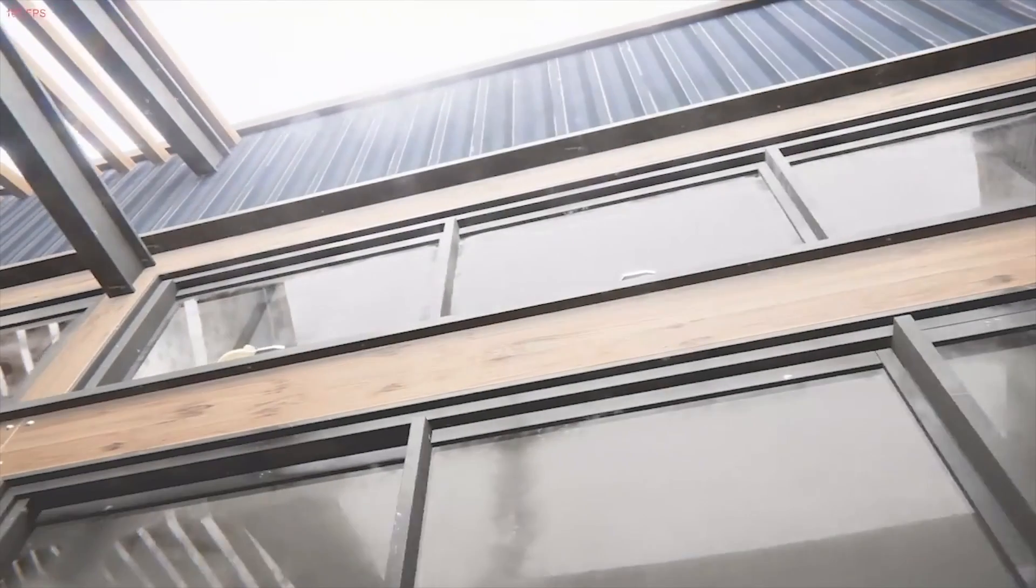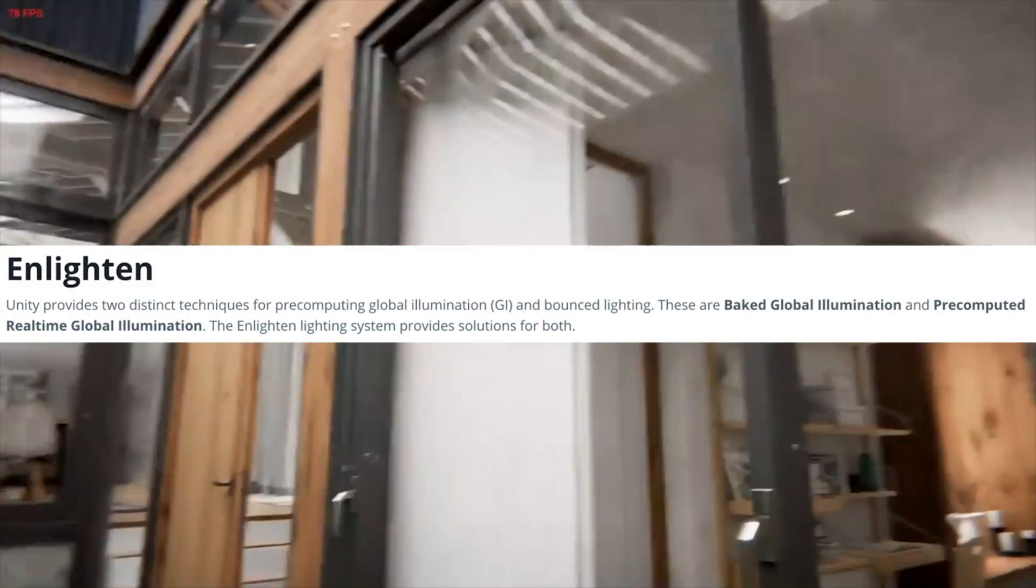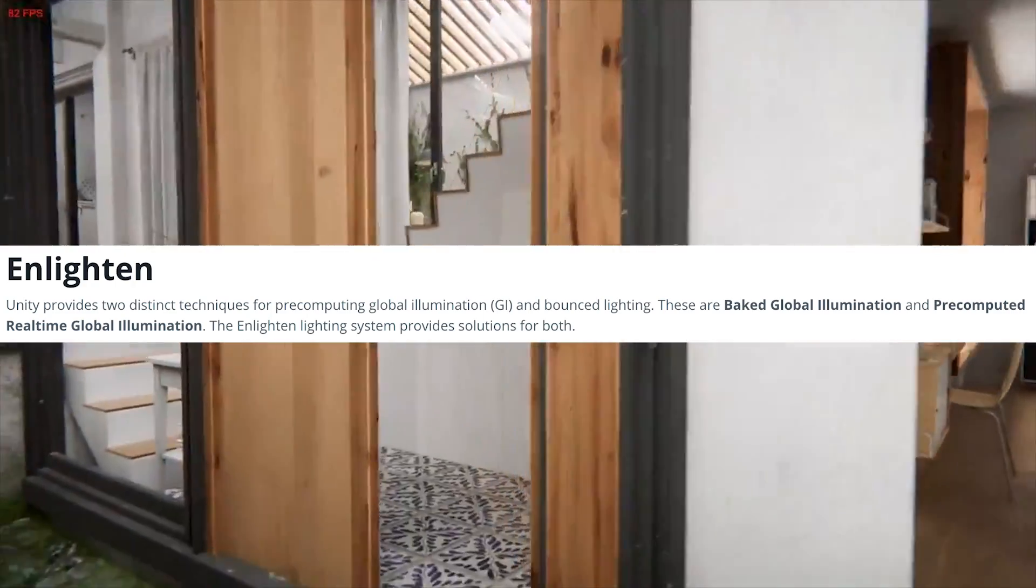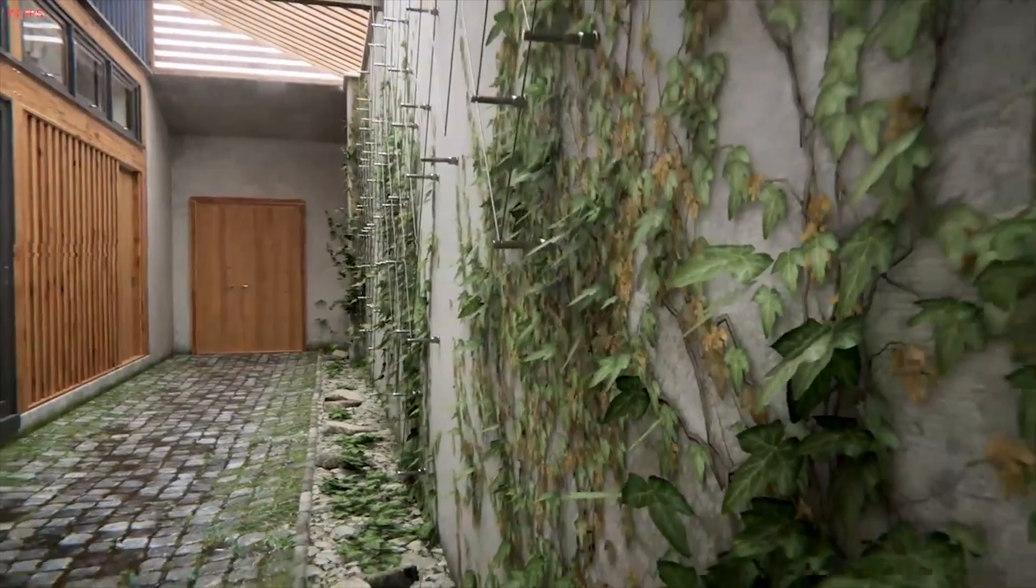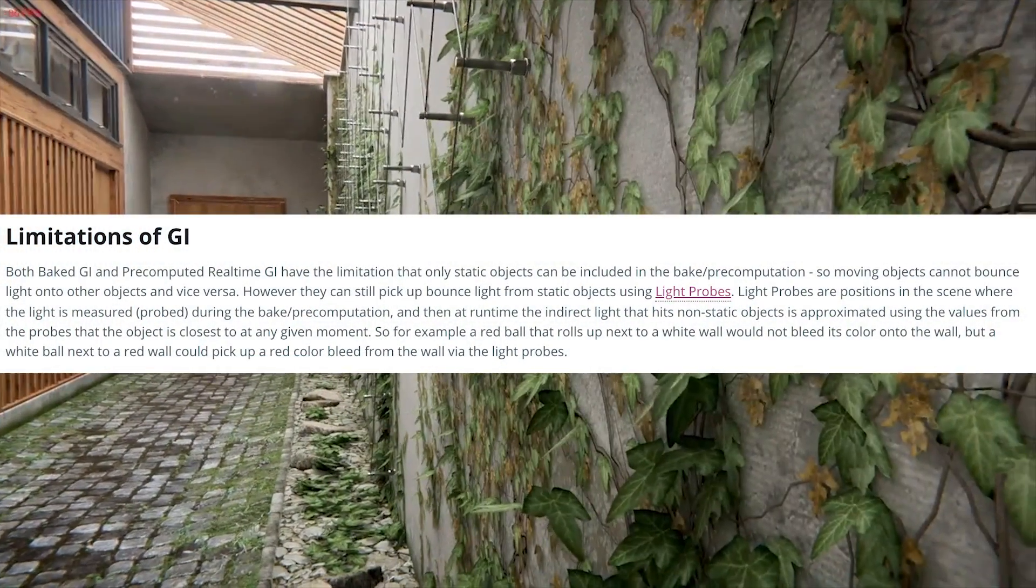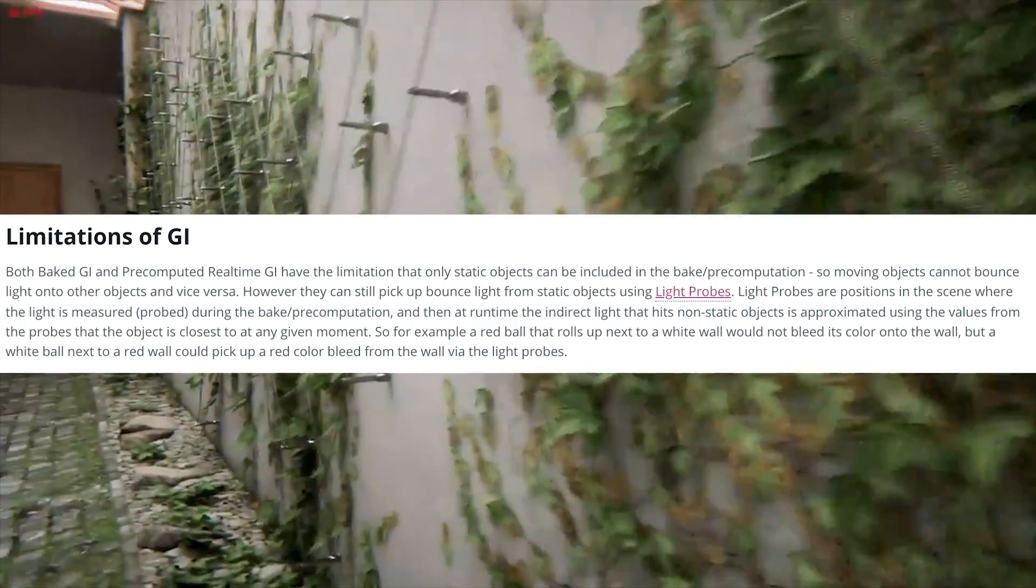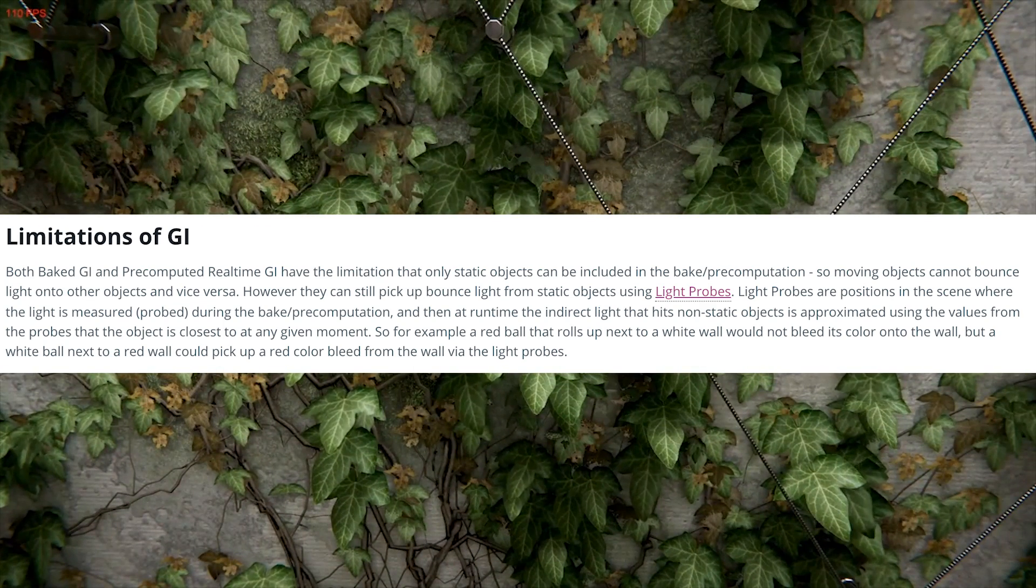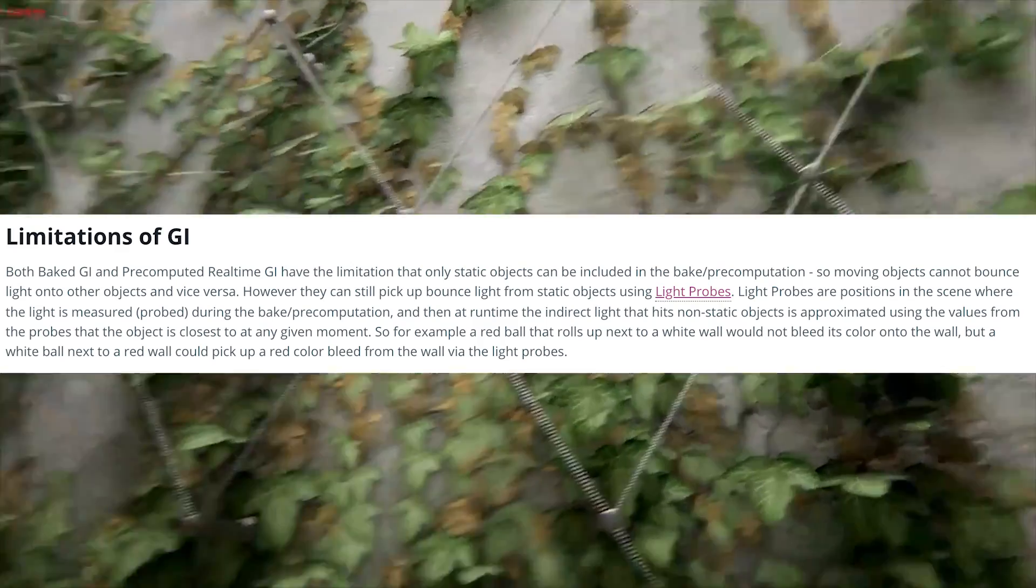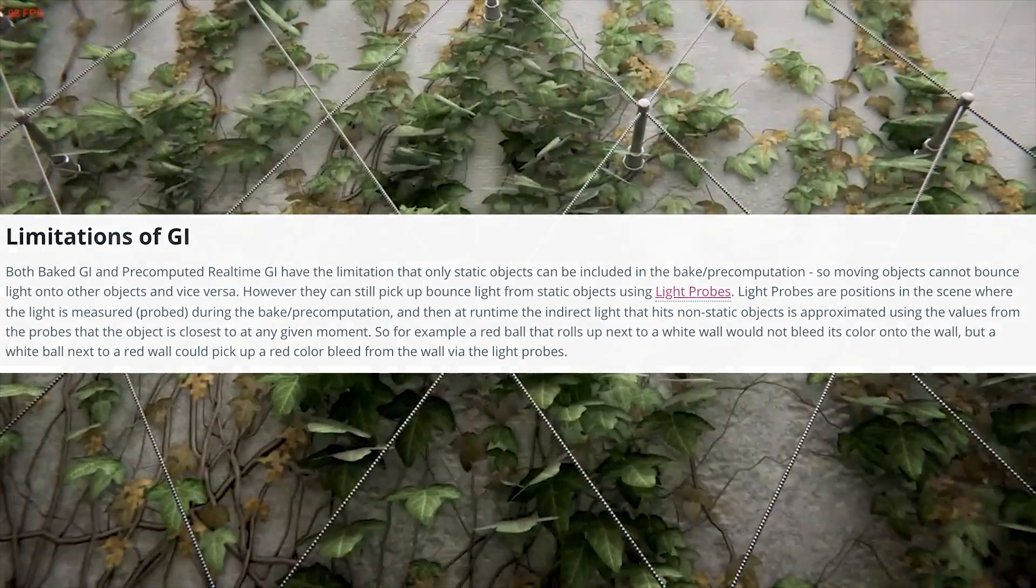And now that we know what GI is and what it does, let's also take a look at it in Unity. So basically Unity provides two distinct techniques for pre-computing global illumination. These are baked global illumination and pre-computed real-time global illumination. And you heard it correct, you can also enable real-time GI. However, there are currently limitations of GI. So both baked and real-time GI in Unity have the limitation that only static objects, basically objects that don't move, can be included in the bake or pre-computation. That means moving objects cannot bounce light onto other objects, but they can still pick up bounce light from static objects using light probes, which I'm going to make a video about soon.